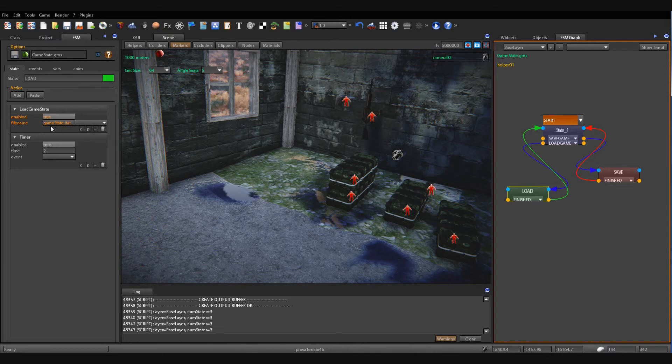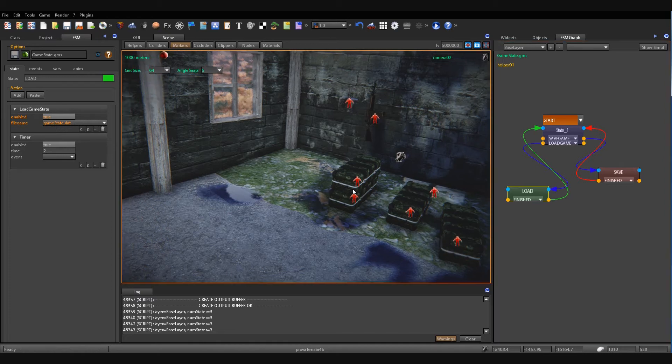Similarly, the load game state action is called that loads the state stored into the gamestate.dat file.